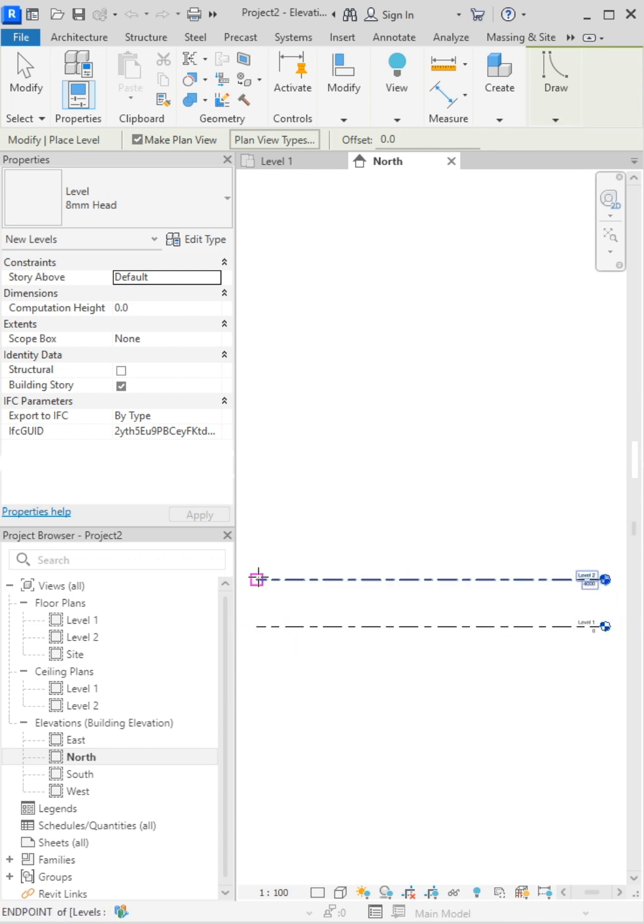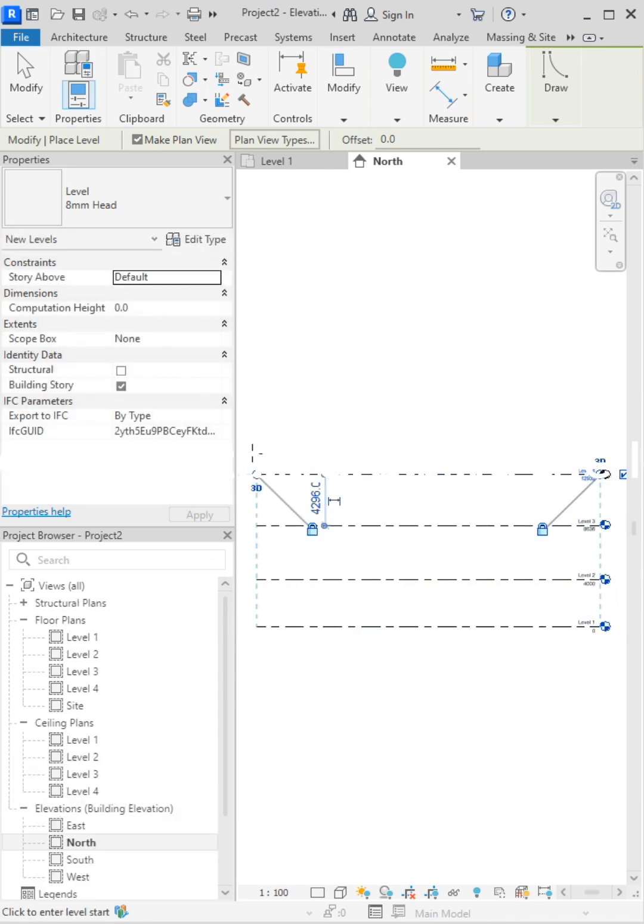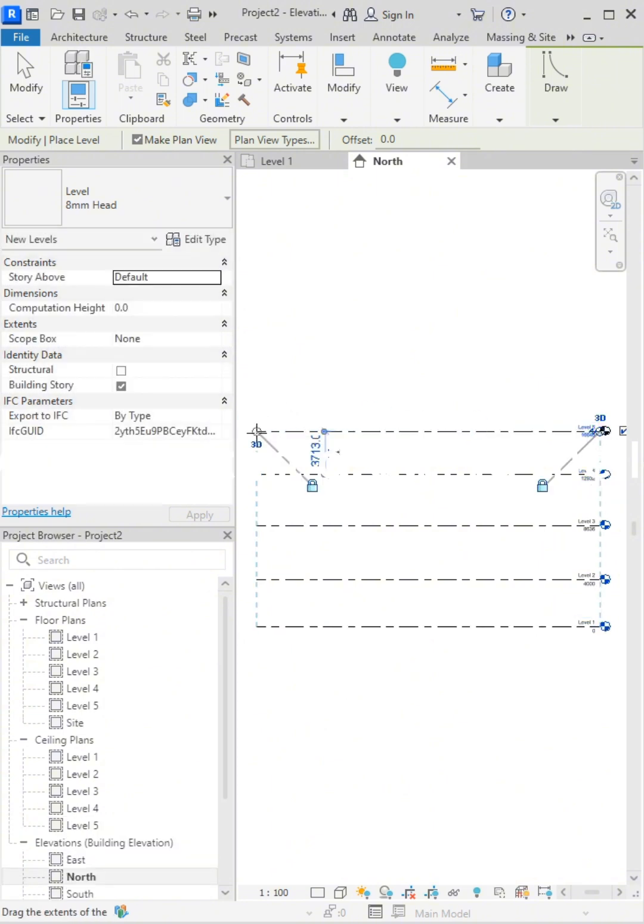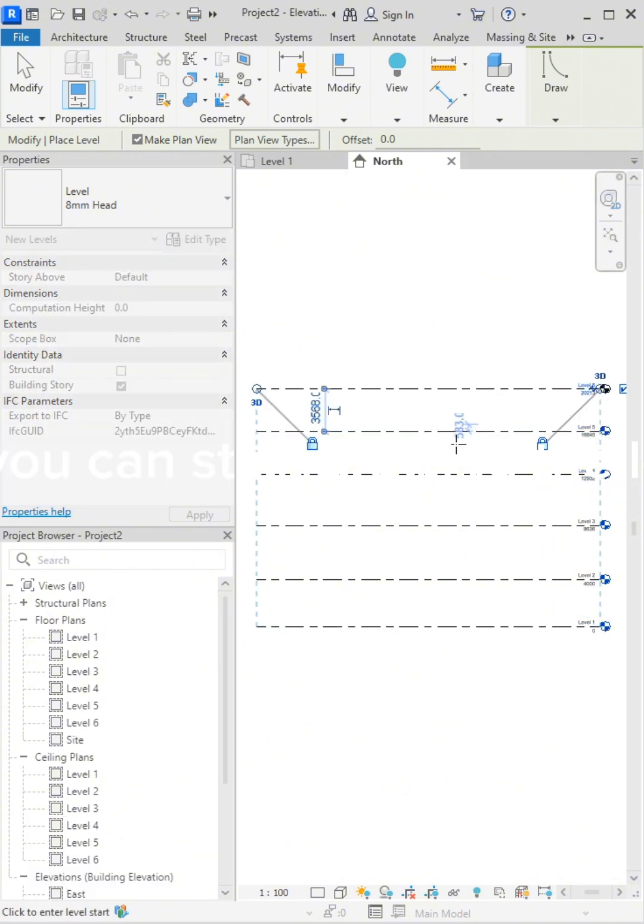First, press LL on your keyboard, and now you can start drawing the level with the dimension tracking. You can edit the line as needed.